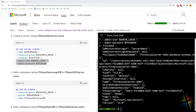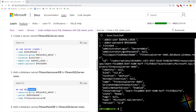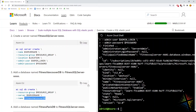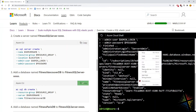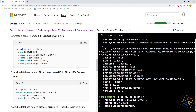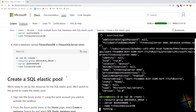Now that the install is done, let's create a database called fitness-vancouver-db on that server. We're going to create a SQL database in that resource group on the server we just created, called fitness-vancouver-db. Once the database for fitness-vancouver is done, we'll do the same thing for fitness-paris. So we're creating two different databases on the same server.